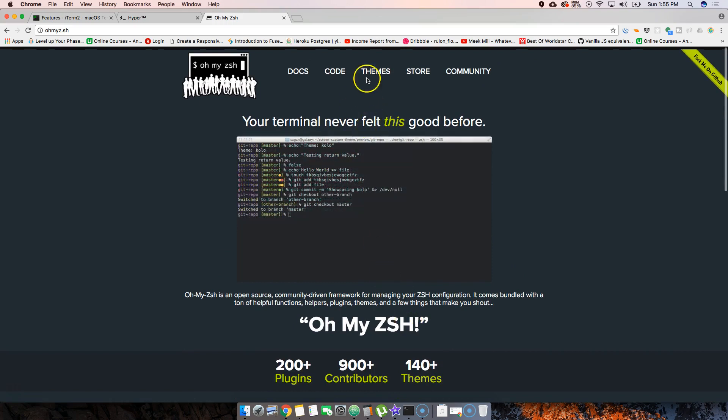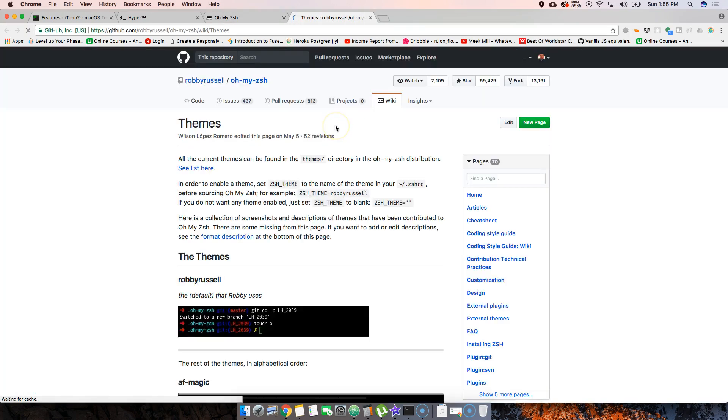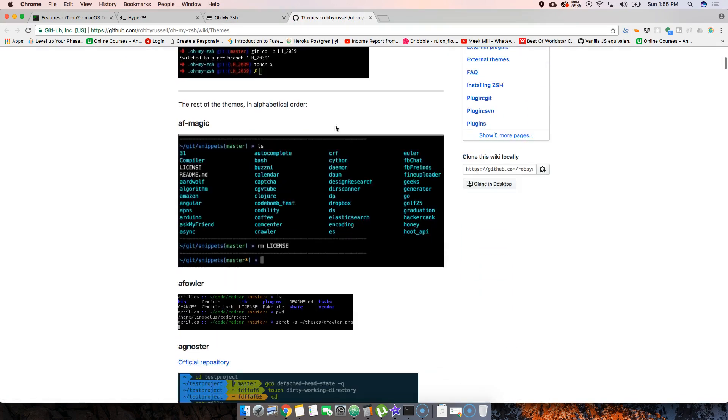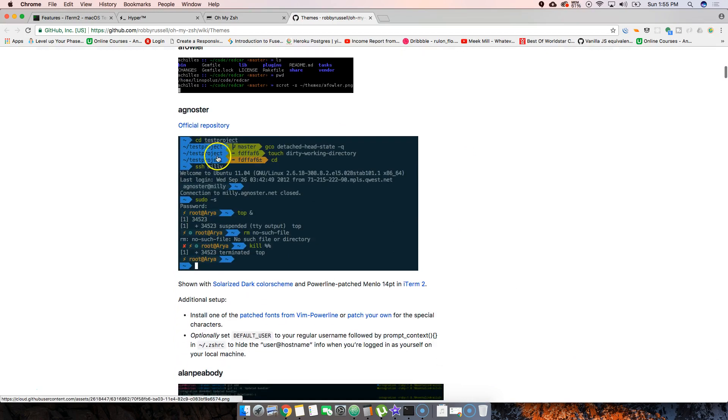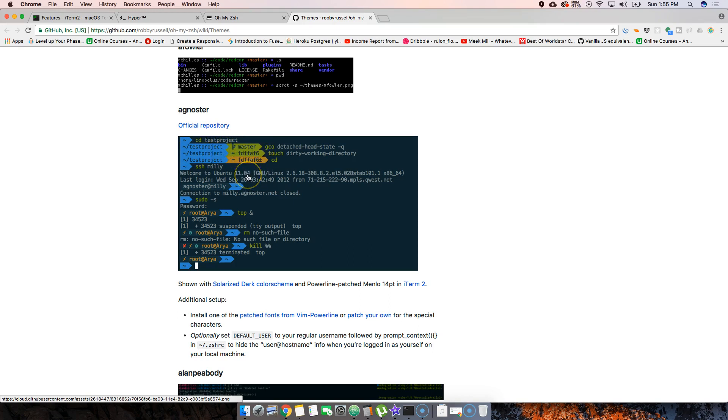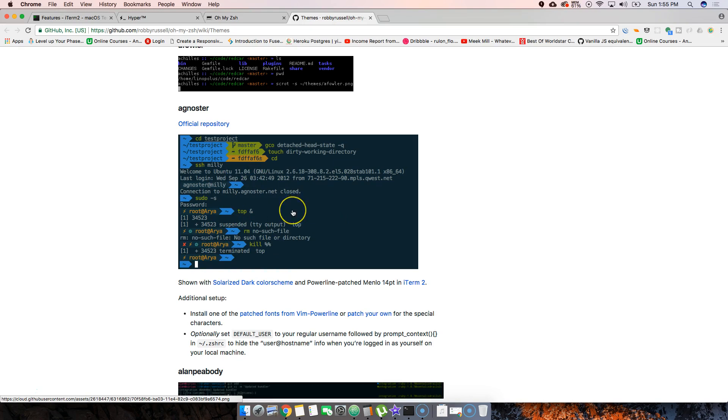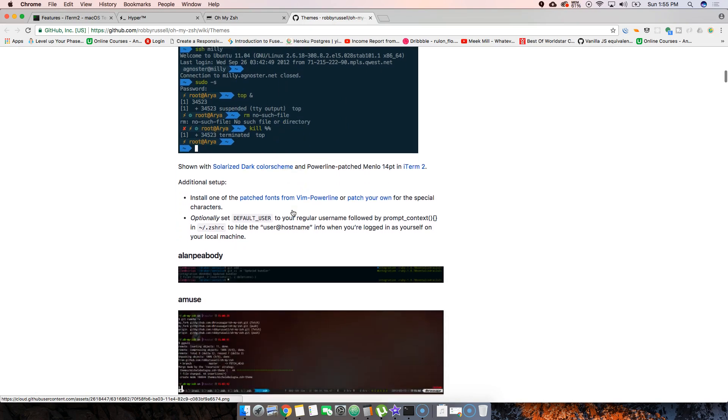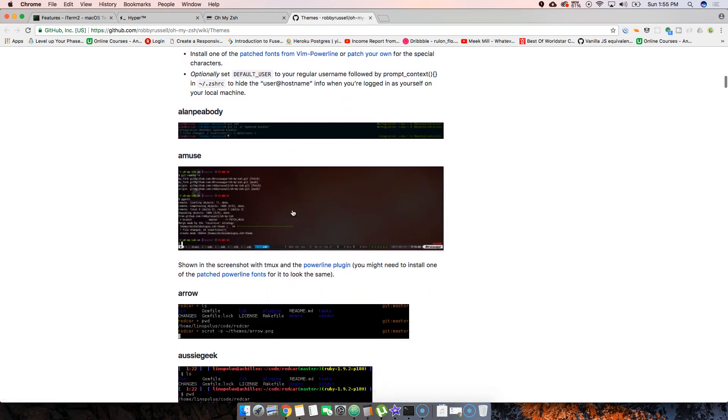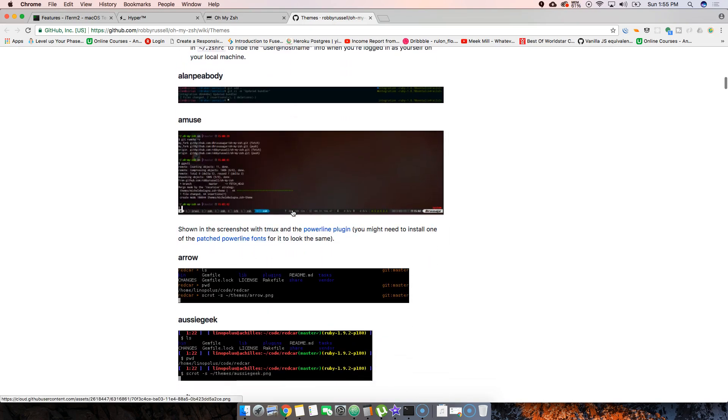One of the cool things about it that people like is the themes. I've seen a lot of people do this where it shows them what branch they're in on the terminal. People like this stuff, and they like to change the colors on their terminals - everybody's into these things.